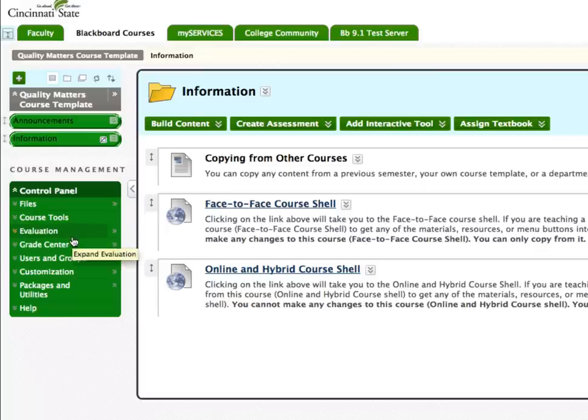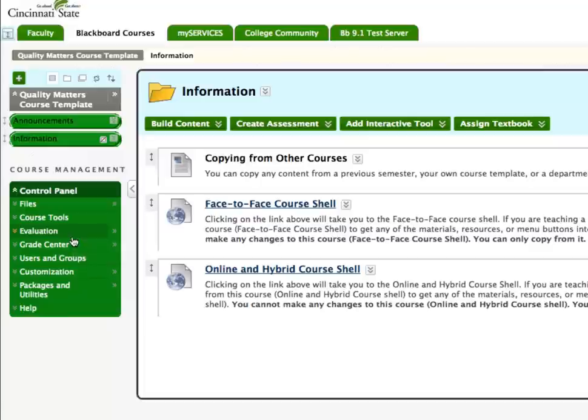Your role in the face-to-face course shell is as a course copier. You cannot edit or delete anything in this shell. Any changes will need to be made once you have copied the layout into your New Semester shell.